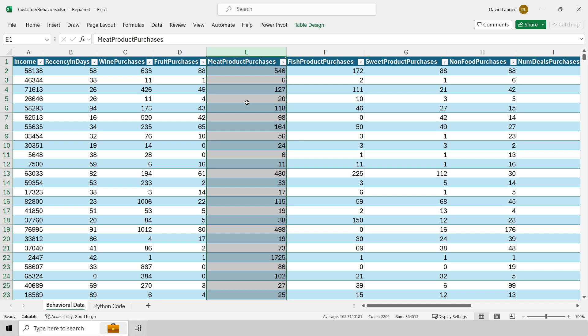So this is super important. What you want to do is have a data set where every row is a thing of interest. These are grocery store customers, but they could be anything. They could be patients if you work in healthcare, insurance claims if you work in the insurance industry. Every row needs to be a thing, an item that you want to cluster. And then every column needs to be a numeric measurement. That's super important, especially when you get started with cluster analyses.